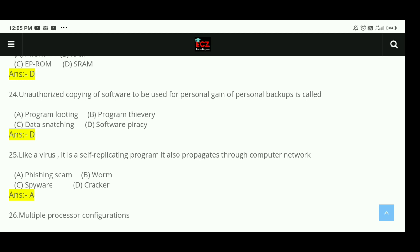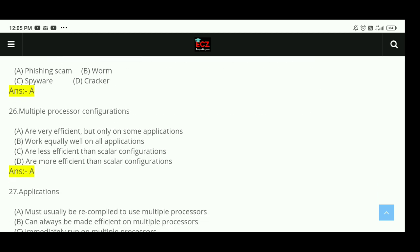Question 25: Like a virus, it is a self-replicating program that also propagates through computer networks. There are four options. The right answer is A, phishing scam. Question 26: Multiple processor configurations are very efficient, but only on some applications. The right answer is A.